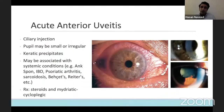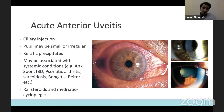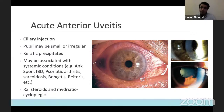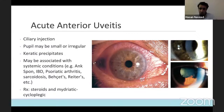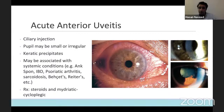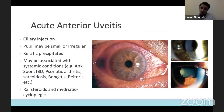Acute anterior uveitis has the classic telltale sign of circumciliary injection, as you can see in the middle image. The elements deposited in the top right image are keratic precipitates. Treatment is usually commenced through the ophthalmic clinic, and it's important to measure their pressures because certain patients when started on steroids have a pressure spike. So it's very important that they're promptly referred urgently to the ophthalmic clinic.